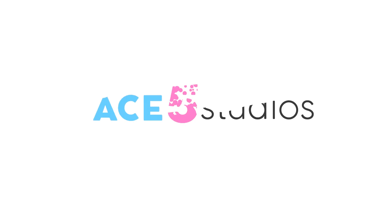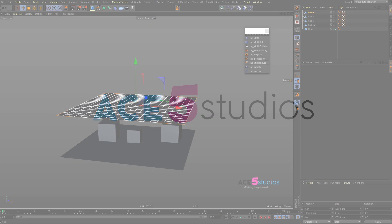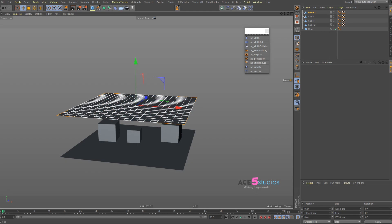Hey guys, Alexey from Ace5 Studios, and today I have a small pack of scripts for you which aren't particularly complex but can be very useful.